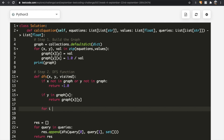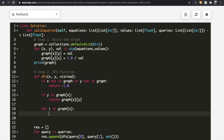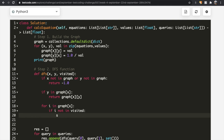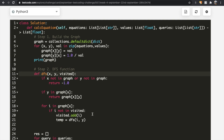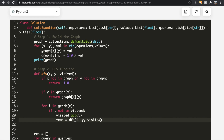We iterate: for i in graph[x], giving all nodes x points to. If i is not in visited, we add i to the visited set — visited.add(i) — so we don't visit it again. Then we store the result of calling DFS(i, y, visited) in a temporary variable.